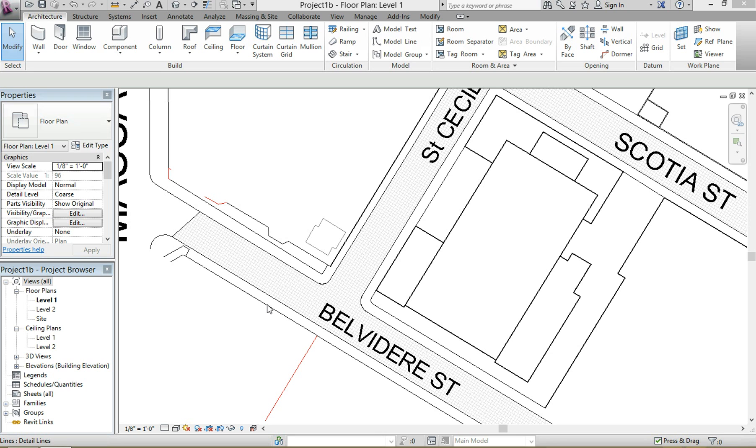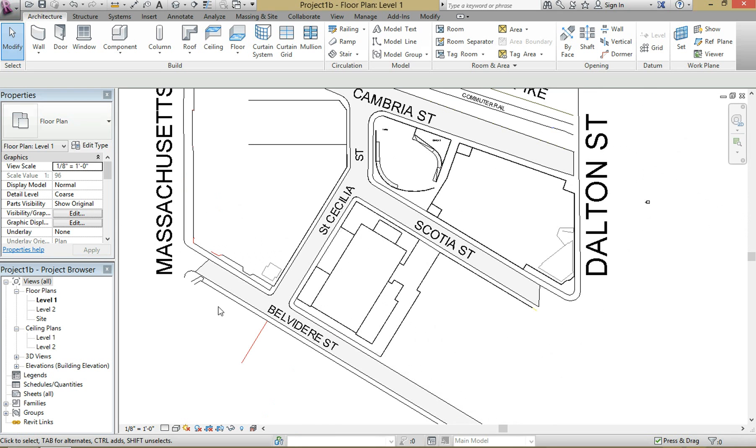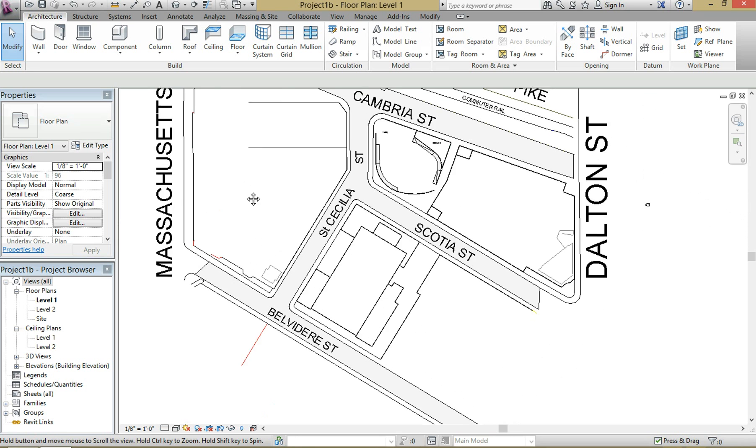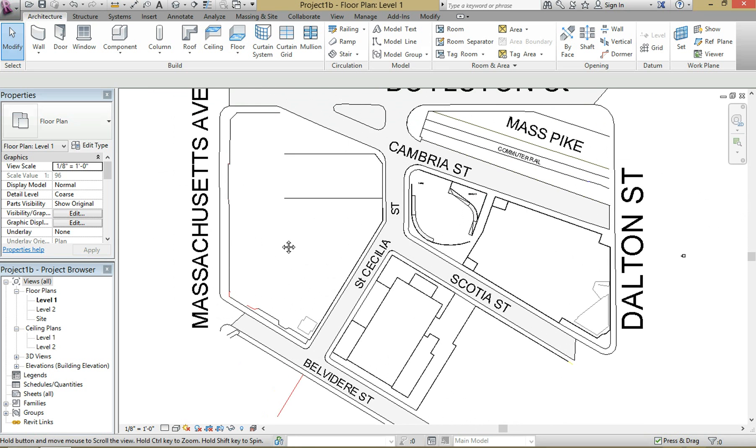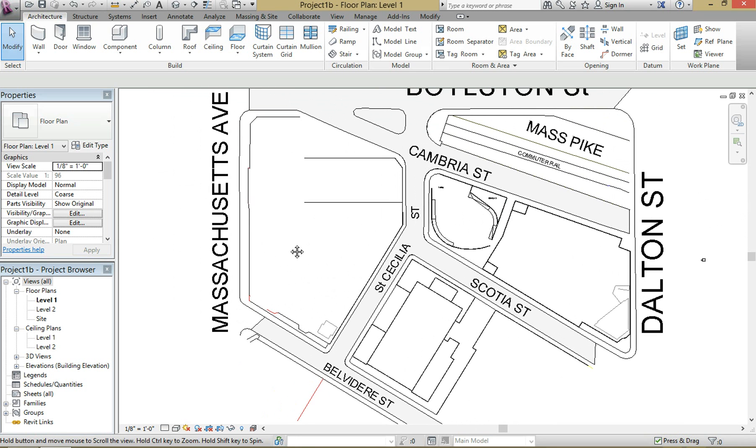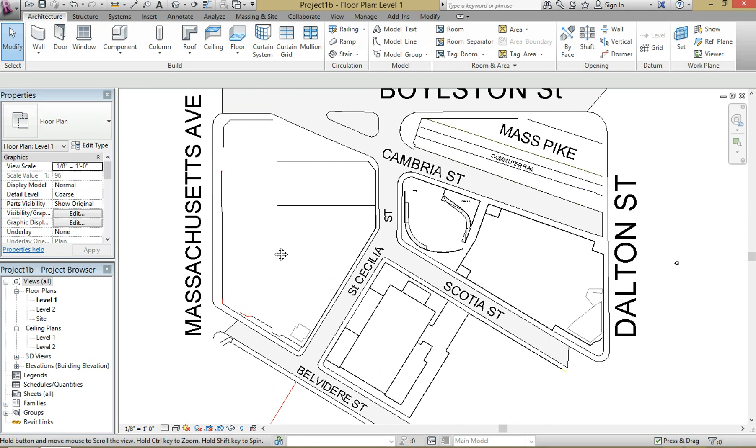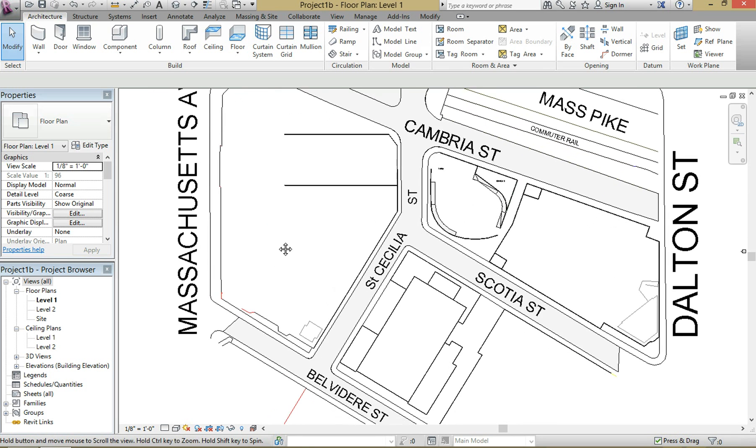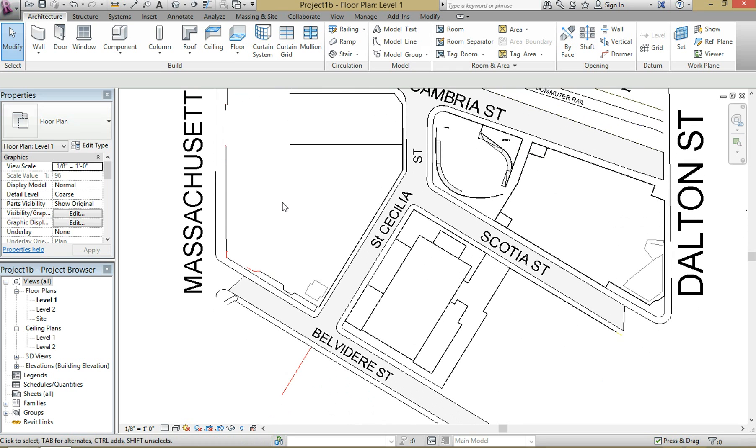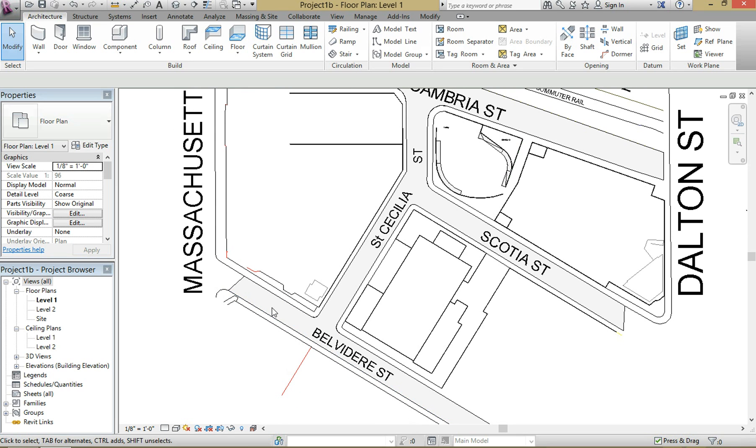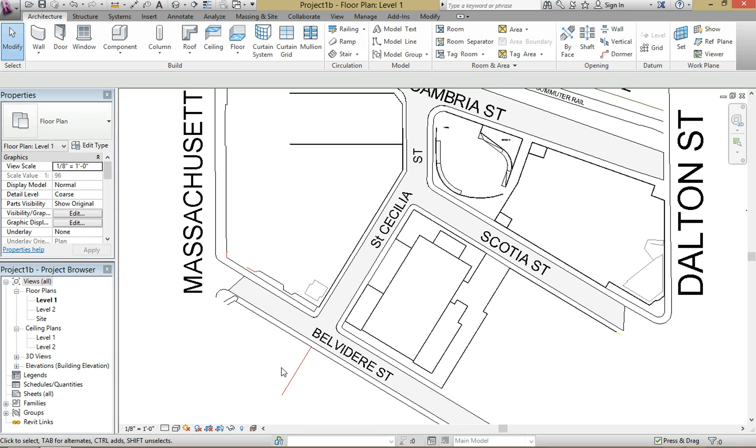For example, in this project I imported an AutoCAD file of a site plan. To get it into Revit, I outlined it all using the line and pick line tool to build my walls, sidewalks, streets, etc. But now I still have that AutoCAD file below it.